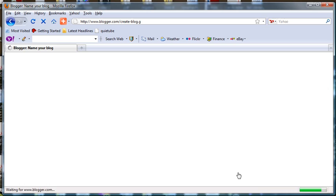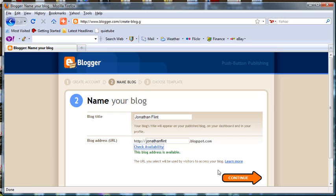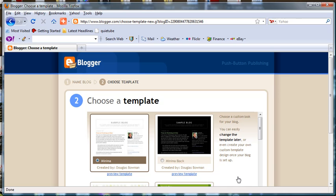We're going to name the blog. I'm just going to type in my name there. You can check the availability. That is available. You have created the blog at this point.